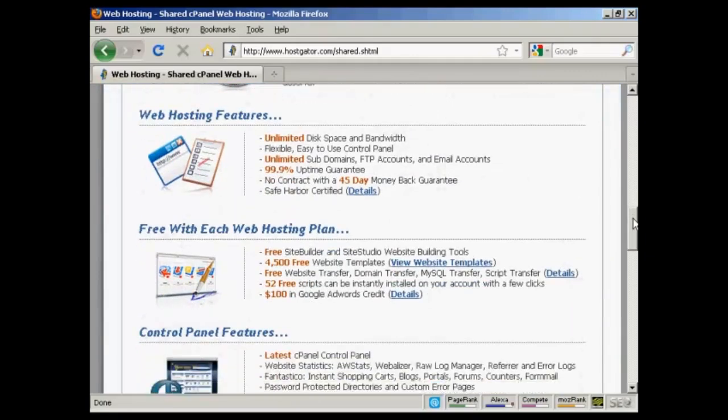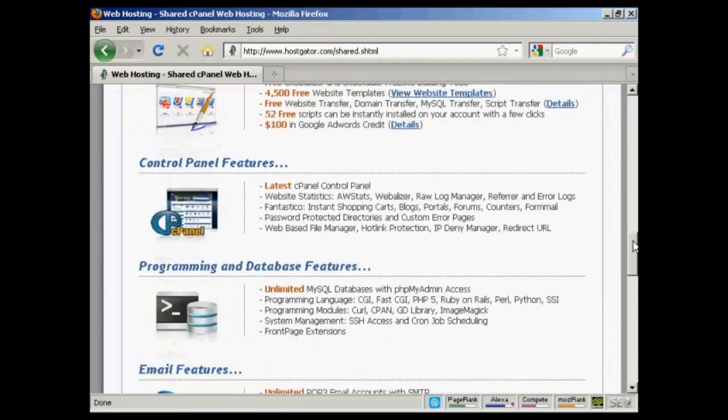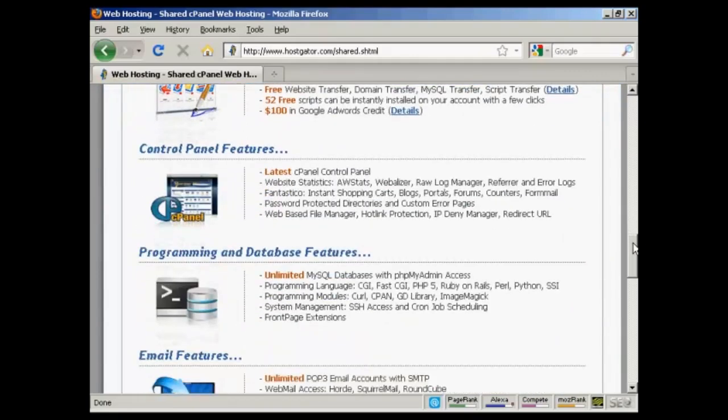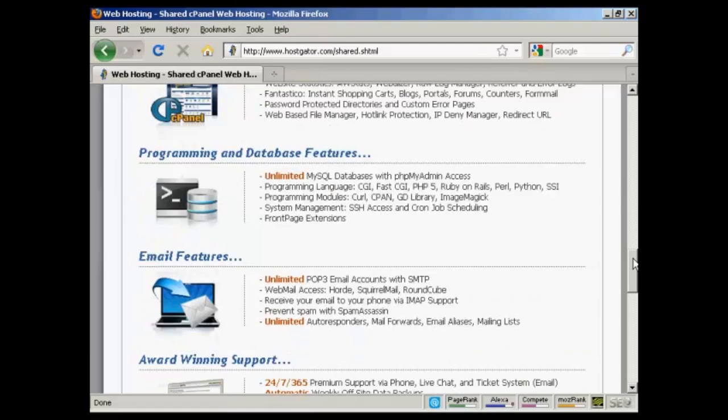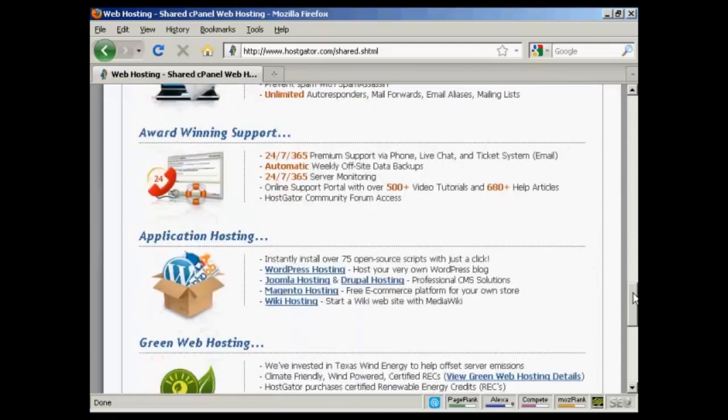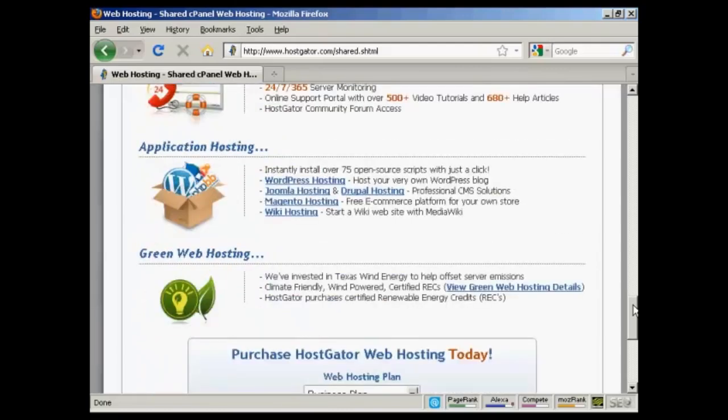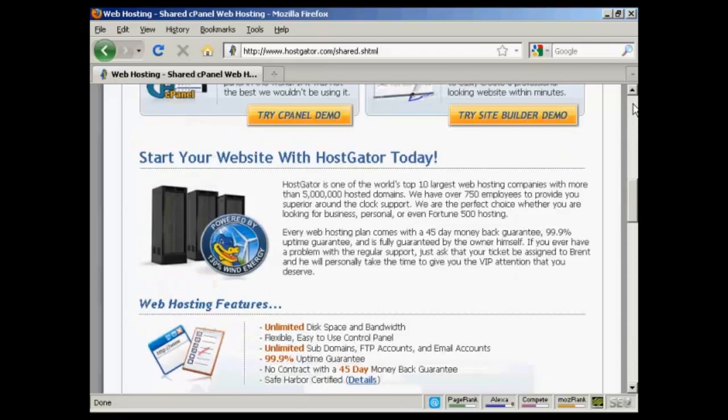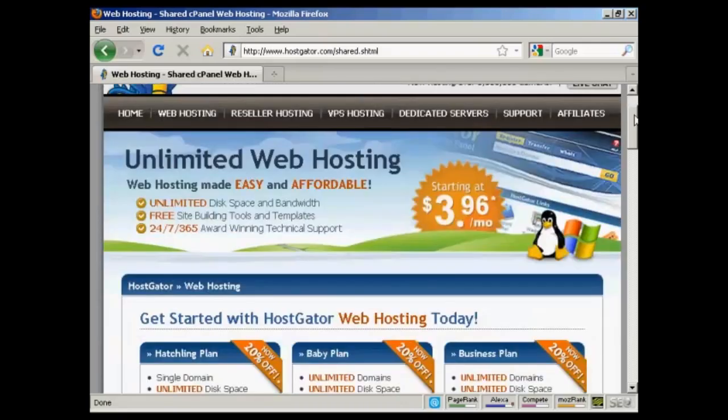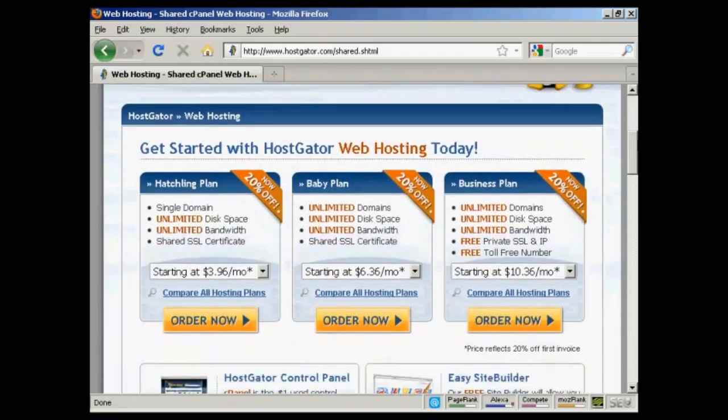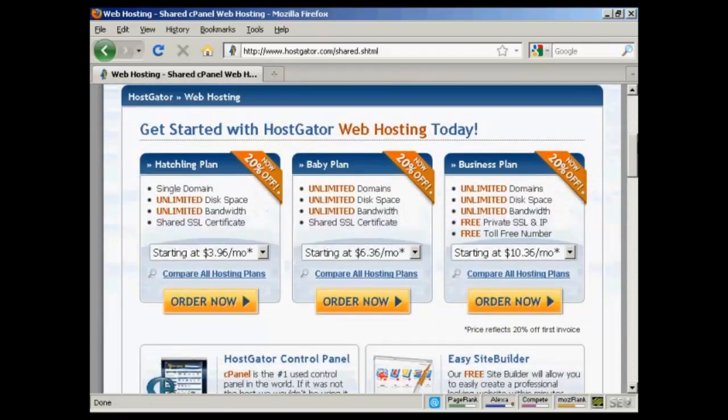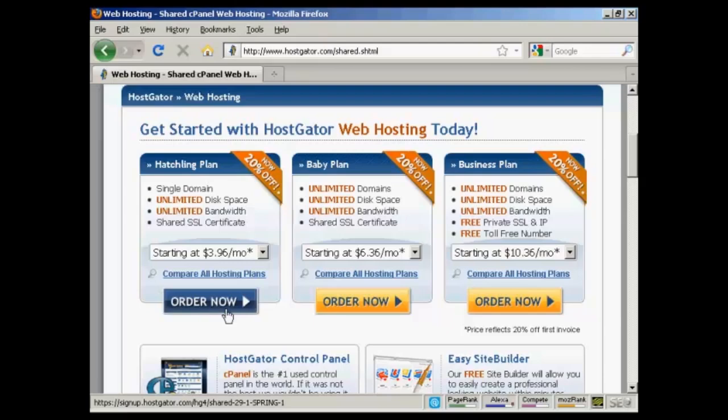For example, they've got cPanel and MySQL databases and software like Joomla and WordPress and so on. So let's say I'm just starting out and I decide I want to go with their so-called Hatchling Plan, which you can find here. All you have to do is click on the Order Now button.